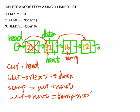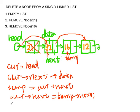This is officially deleted from the linked list. But we need to free the space that 16 is occupying. So we need to free temp.